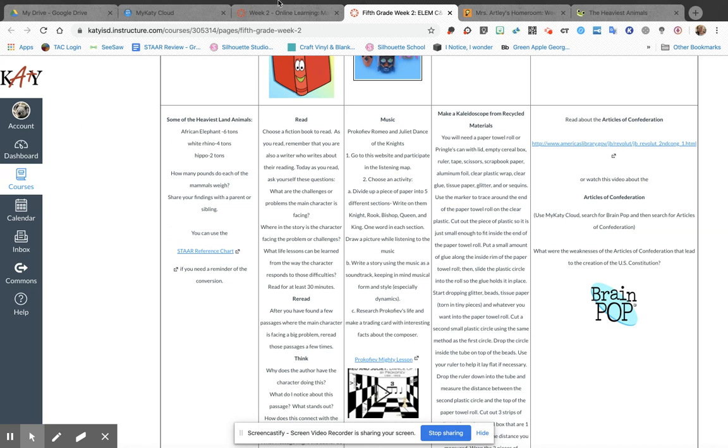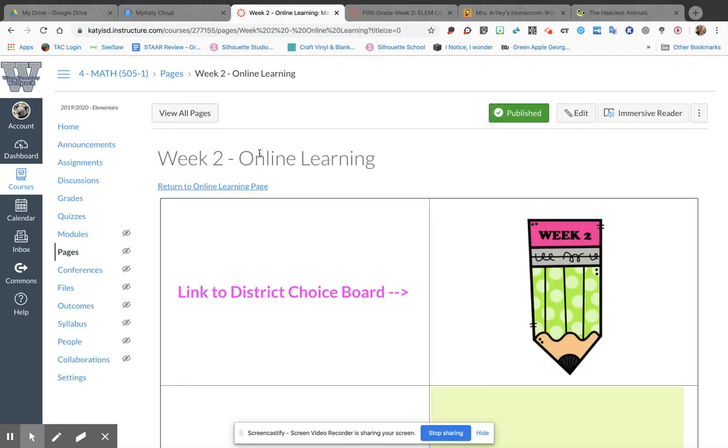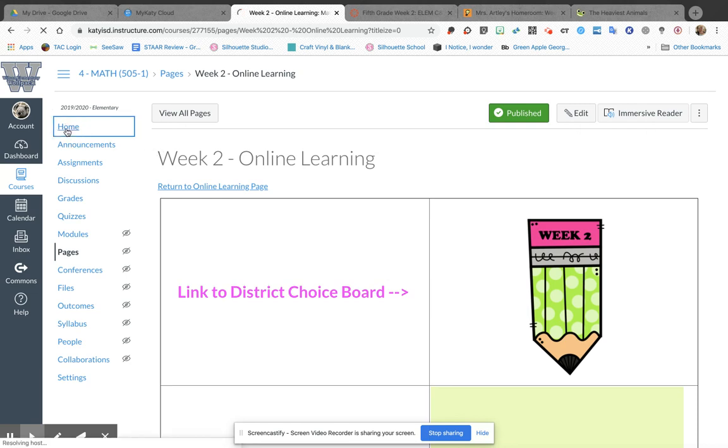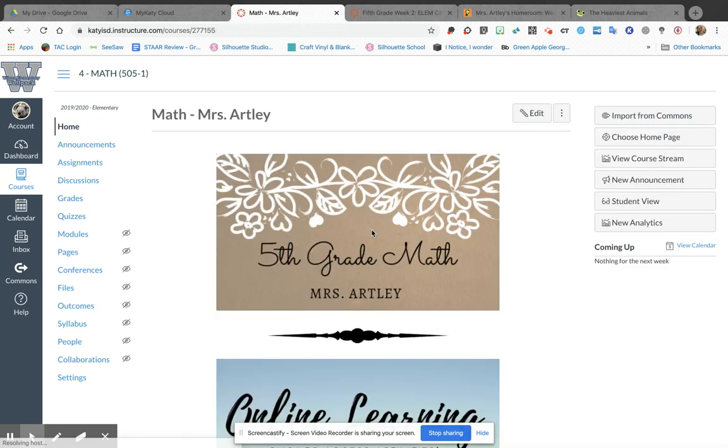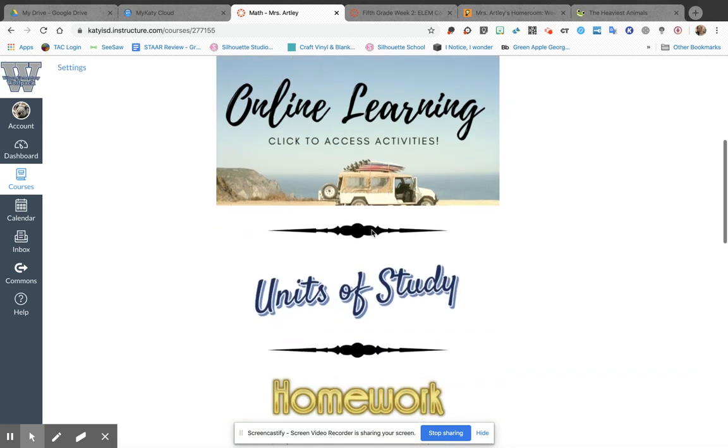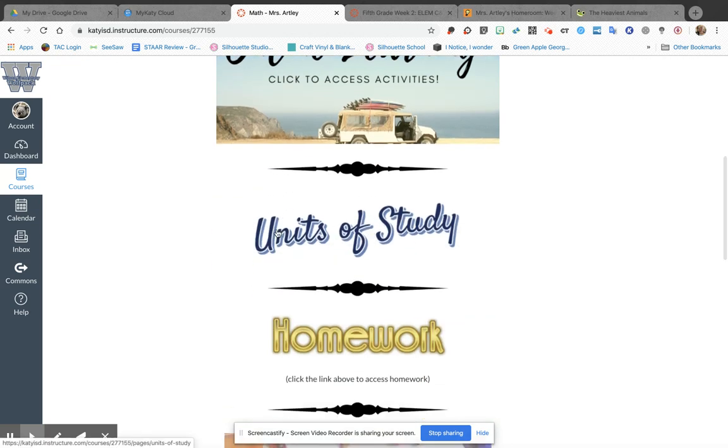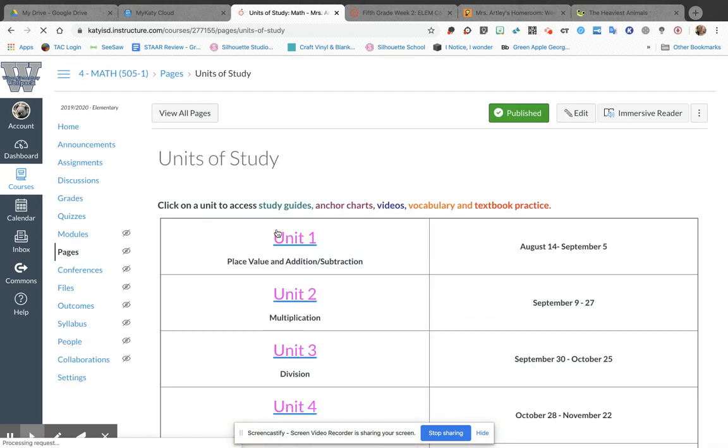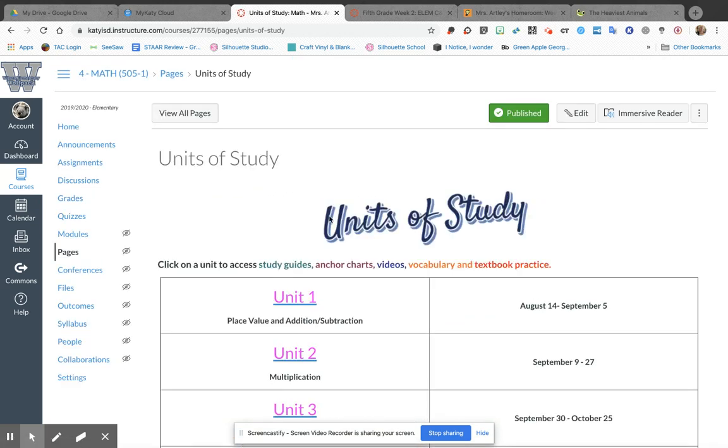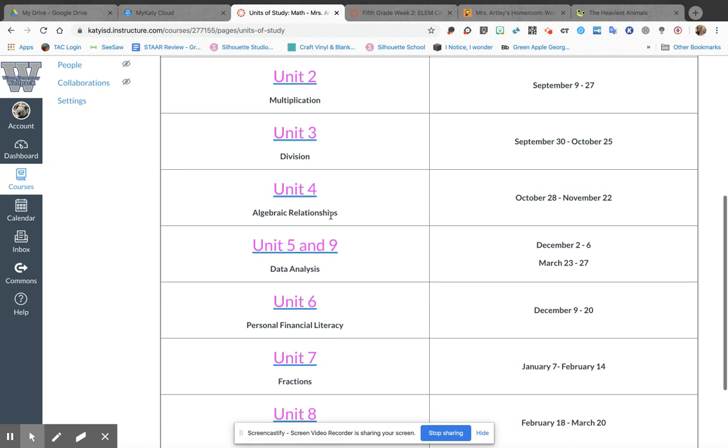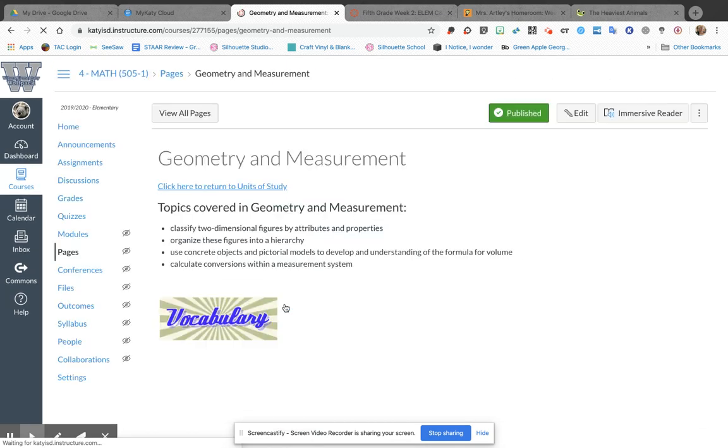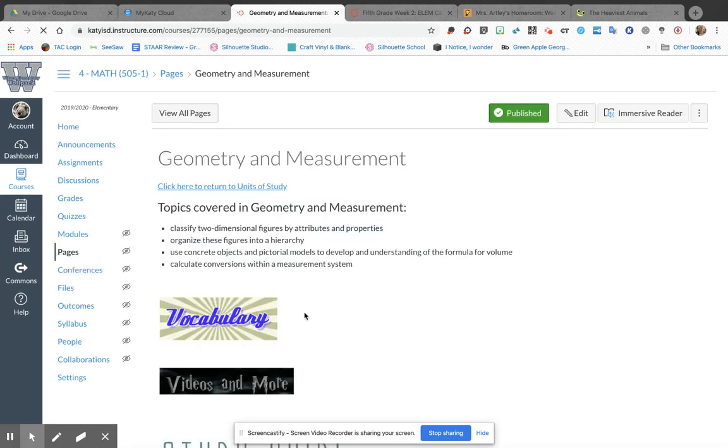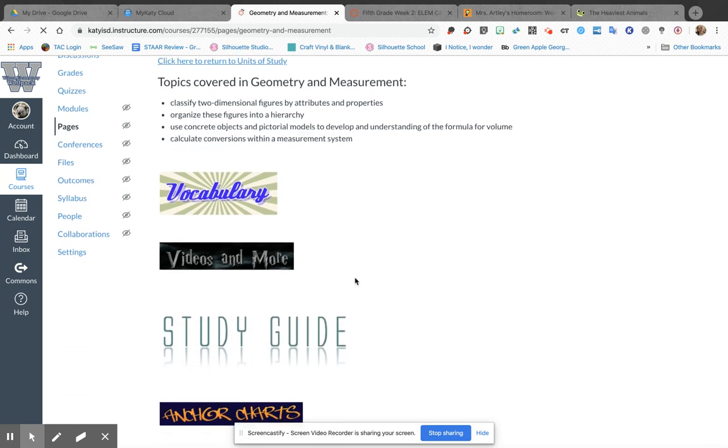So if you're having a little bit of trouble or you're maybe a little rusty on measurement conversion, a way that you can remember all of that good stuff is to go down to Units of Study on my Canvas page, scroll down to Unit 8, which is Geometry and Measurement, and there are some resources here